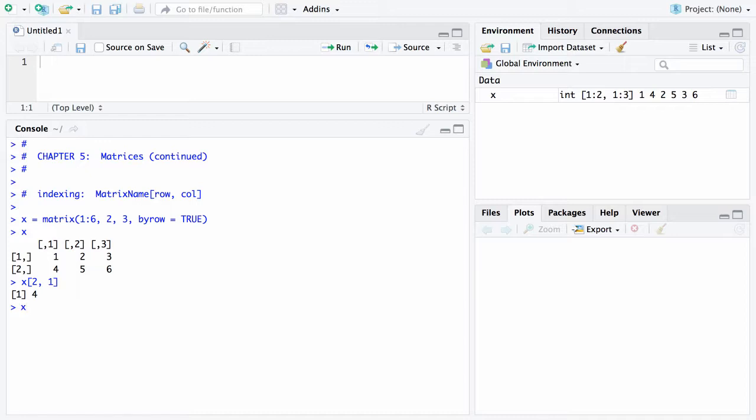Another thing you can do is you can leave one of these subscripts blank. When you do that, what you're saying is I want all rows and the first column. That's what the blank means, give me all of that particular index. In this case you get a 1 and a 4, all rows and first column.